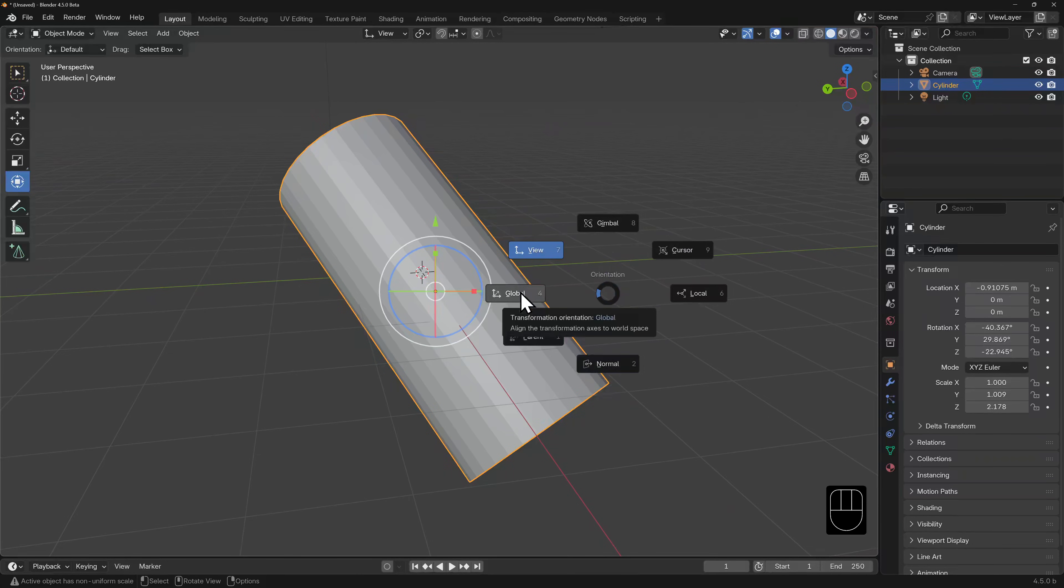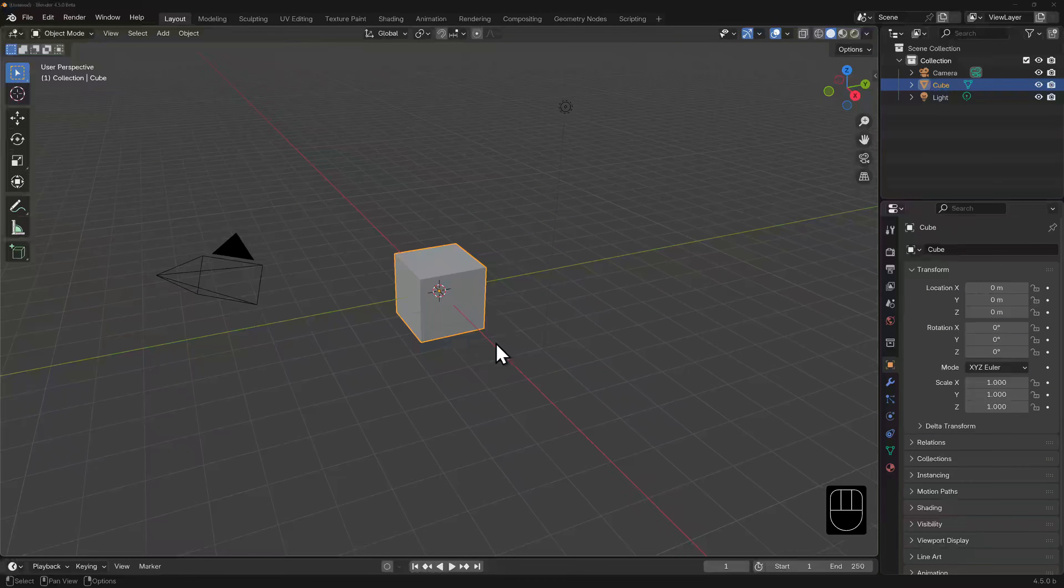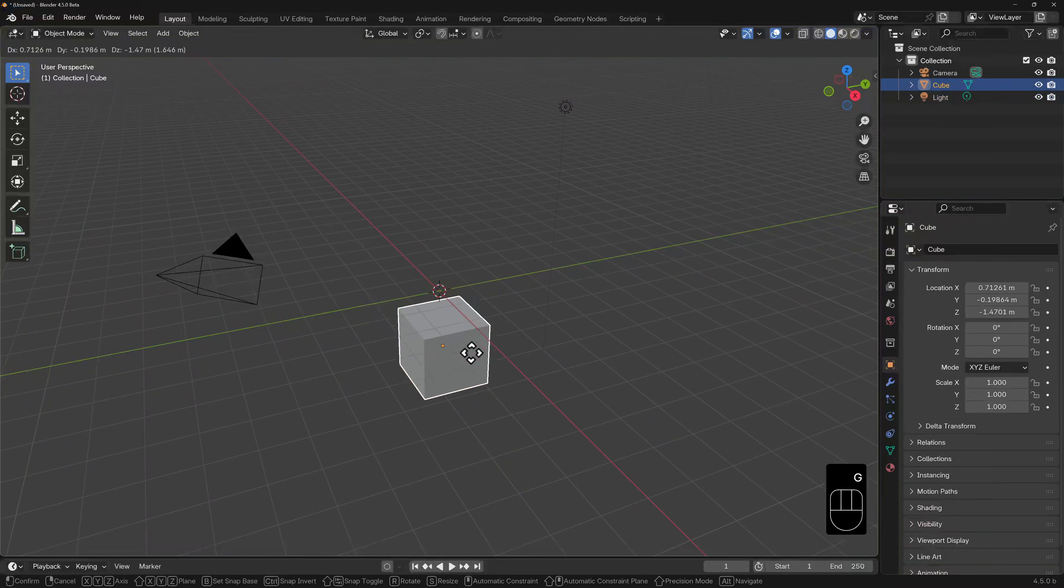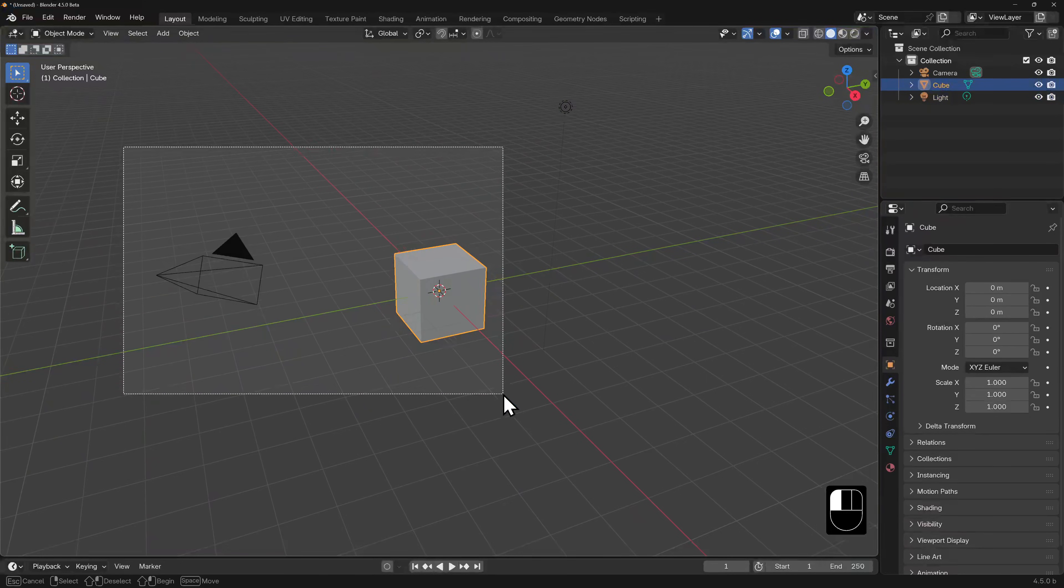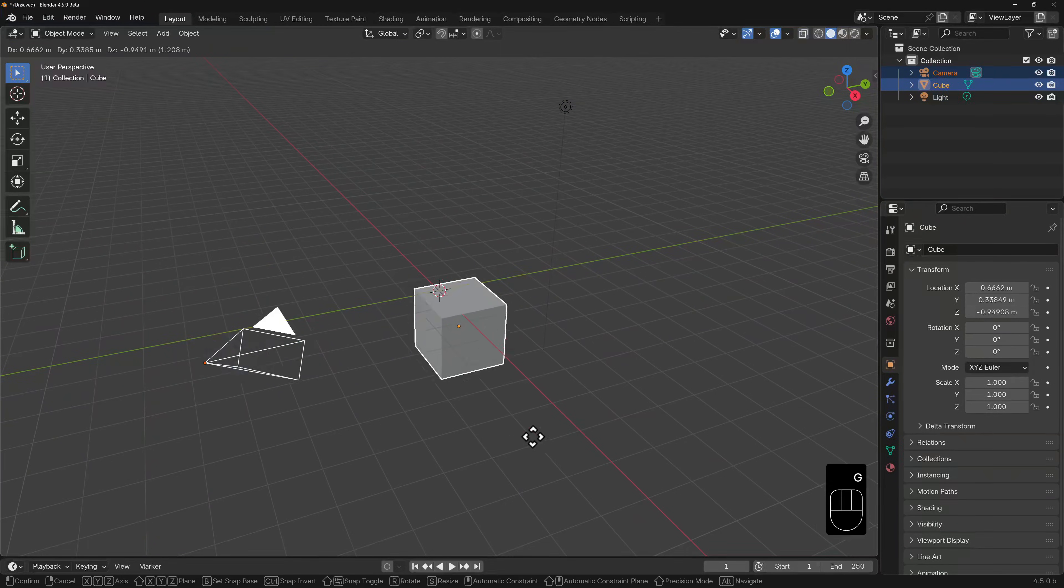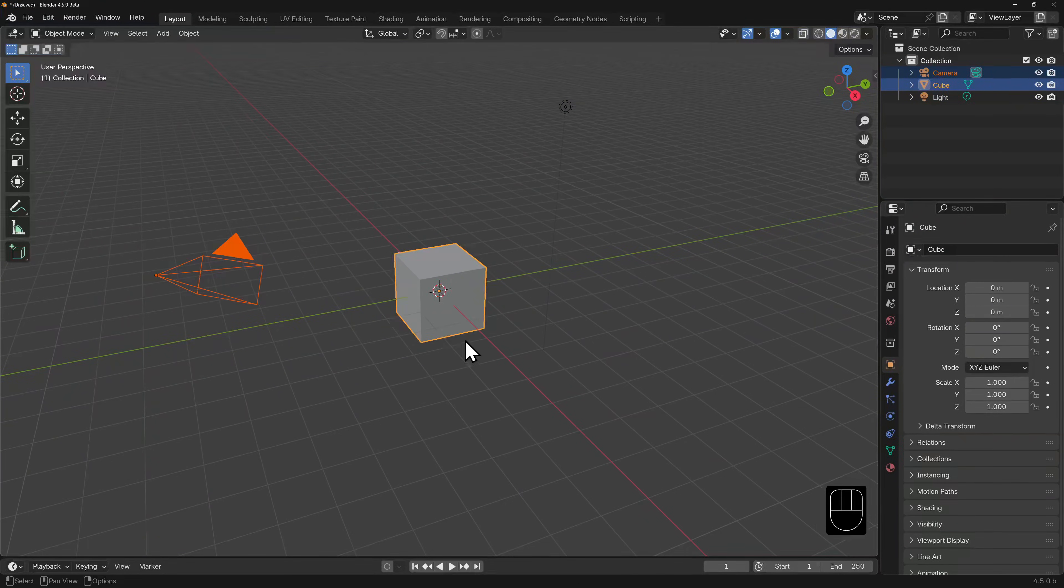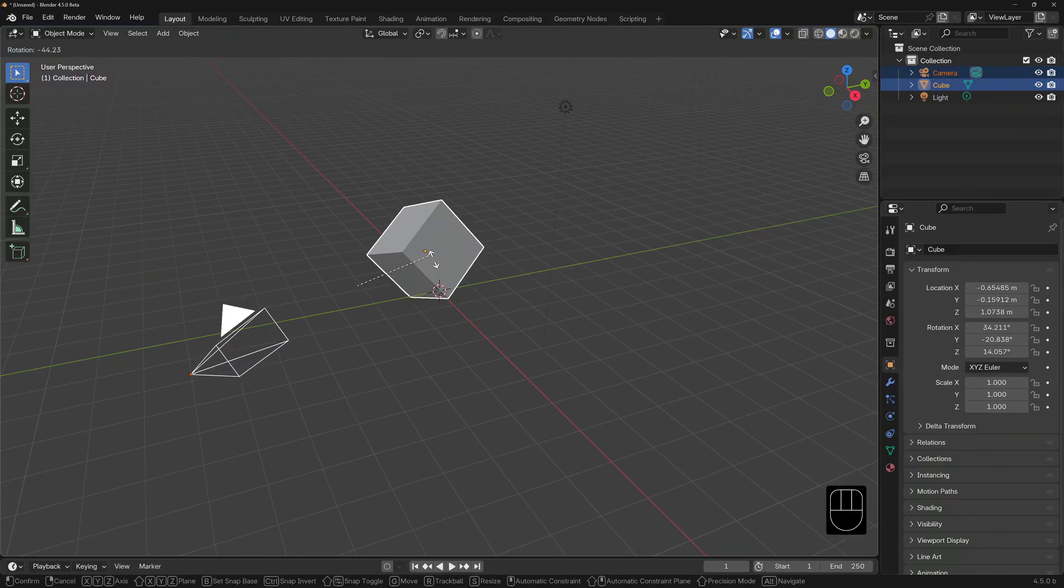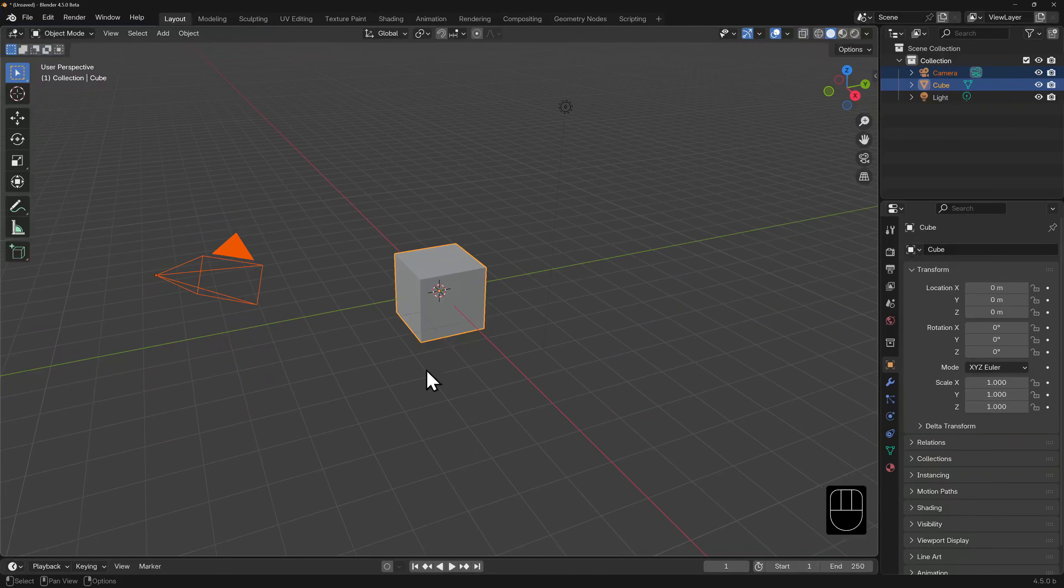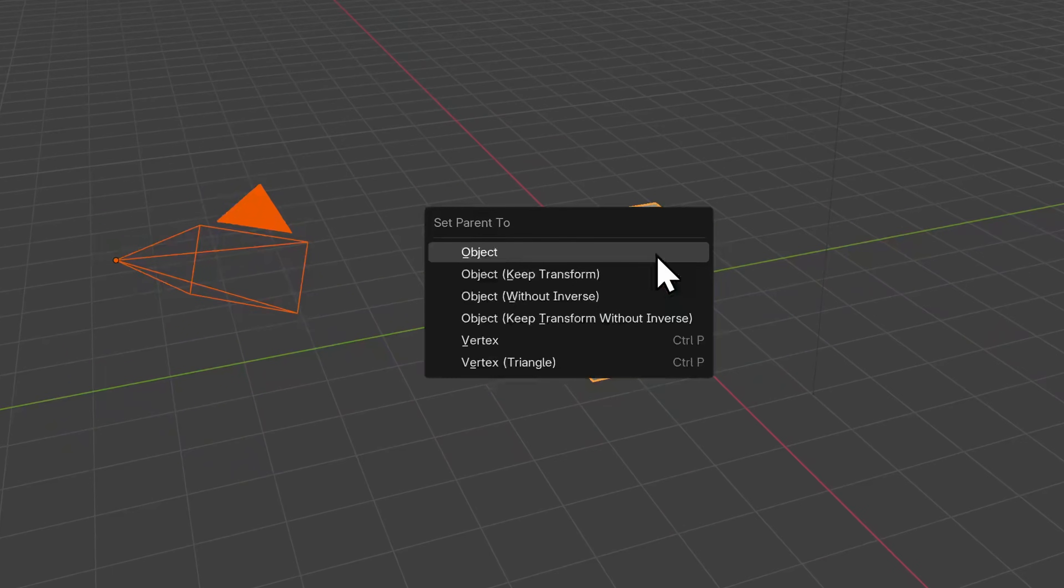So far, all of our transformations have been in relation to the object's own point of origin. But moving objects around individually, or even box- or lasso-selecting groups of them, will get tedious quickly, so creating hierarchies, or parenting, can make selection and transformation easier.